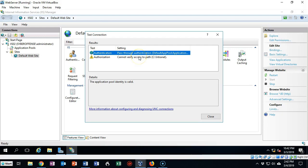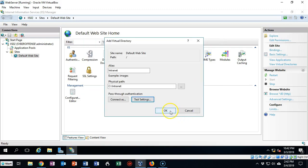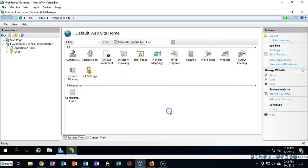Now, this authorization is always going to come up with that yellow triangle — nothing to be concerned about. Go ahead and click Close, then click OK.